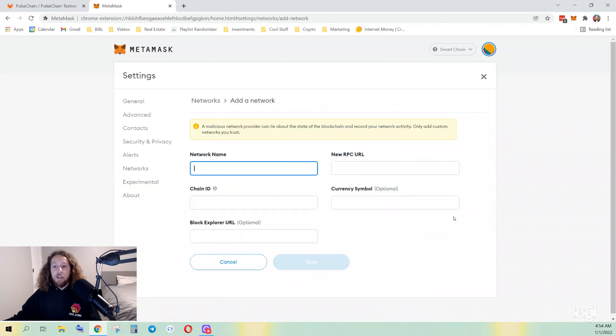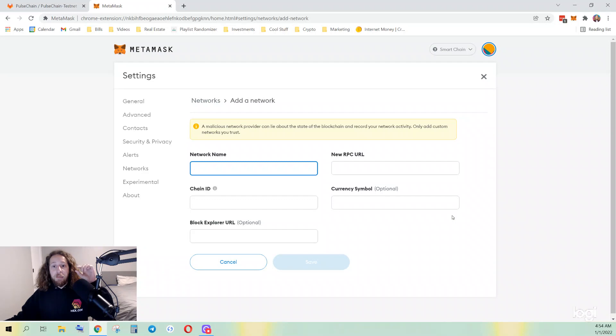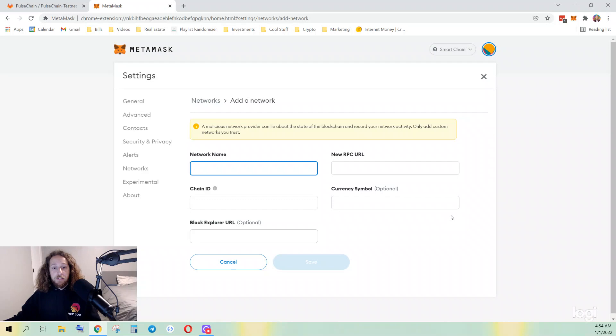On mobile, you will click the three lines at the top left, click settings, click add network.